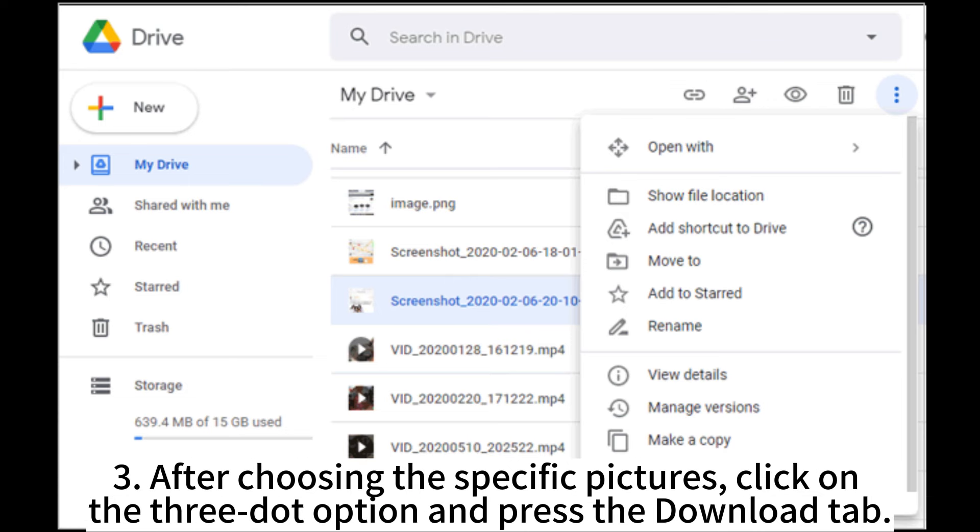3. After choosing the specific pictures, click on the 3-dot option and press the Download tab.